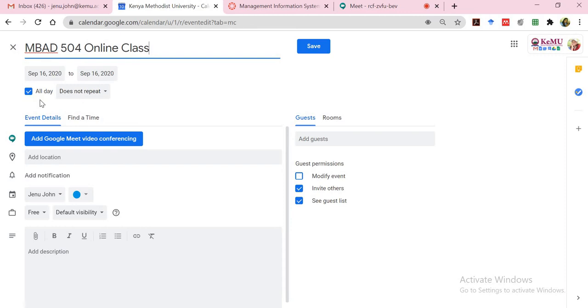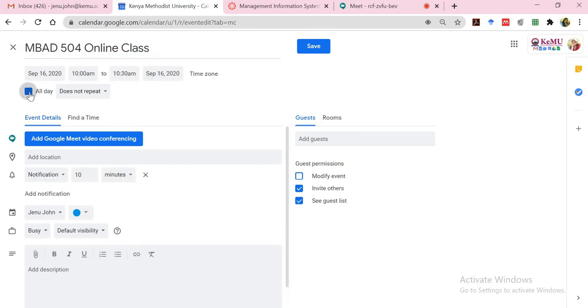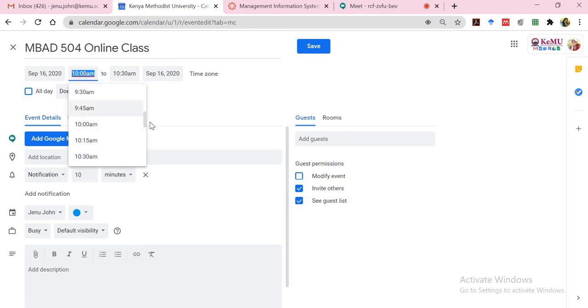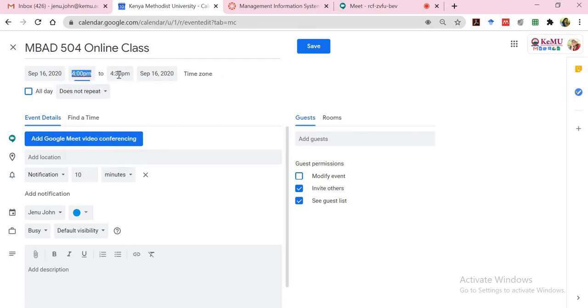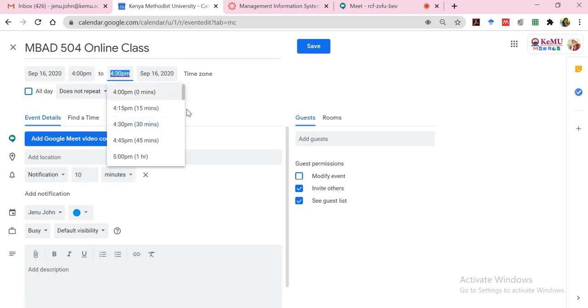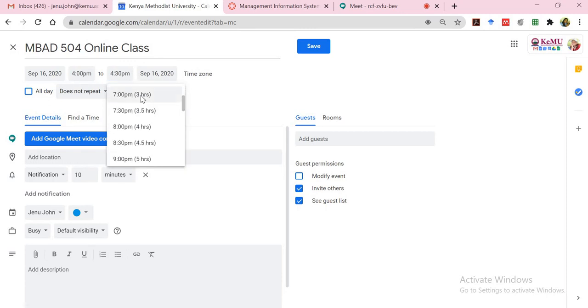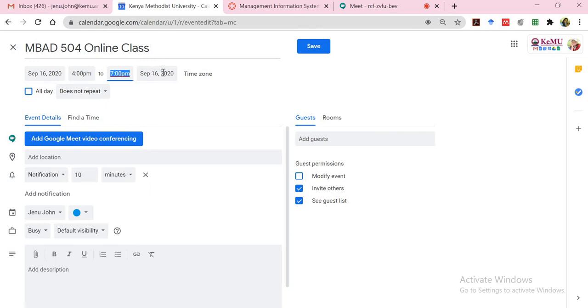And it's not going to be for the whole day. I just want it to be scheduled from 4 to 7. So I will deselect this so that now it allows me to provide the time. And I can select now 4 p.m. There's a dropdown for the from and a dropdown for the to. So I'll do 4 to 7 p.m. And it is on September 16th right now.